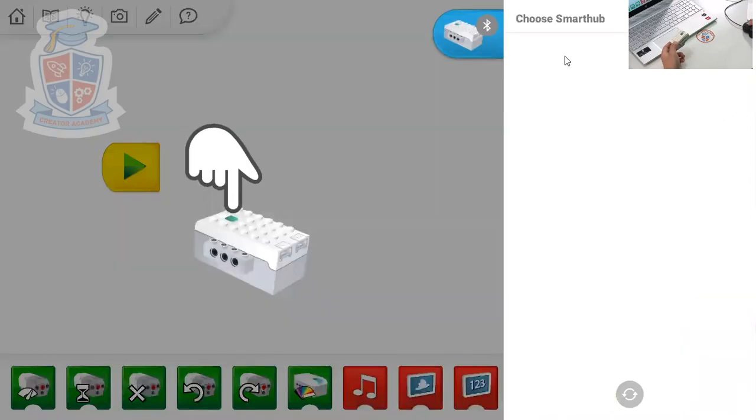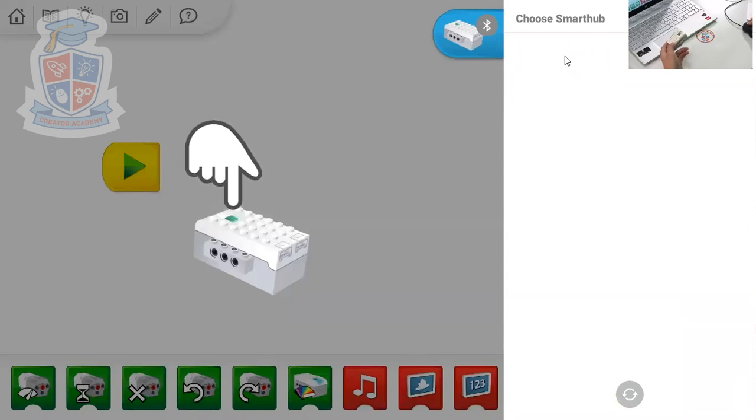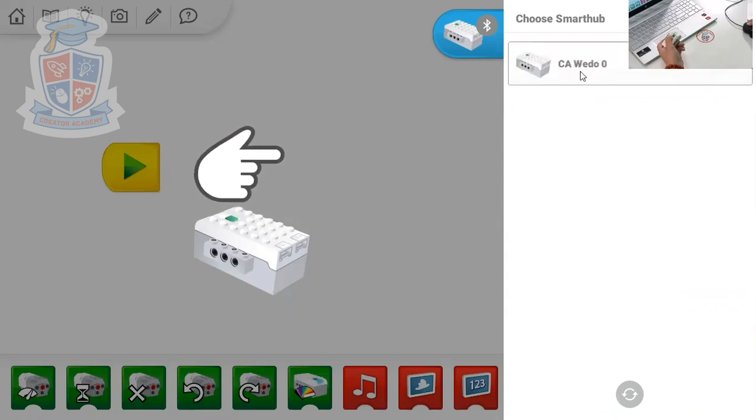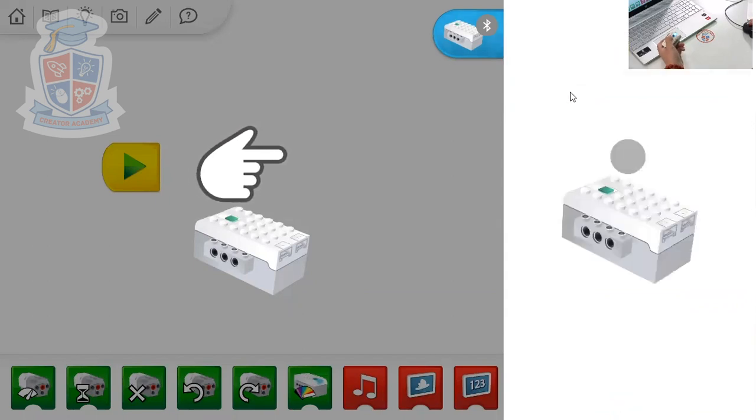Open our connections and then you press on the green button on our WeDo2 hub, on the smart hub. Once you press it you'll see that your hub appears on this list and then you click on your hub.